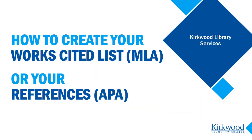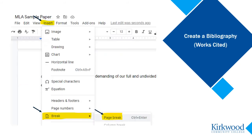The last step is adding your complete works cited or references list. You need to get a fresh page in your document, so first go to the very end of your paper and click after the last character on the page. Now go to the menu under Insert and select Break, then Page Break.